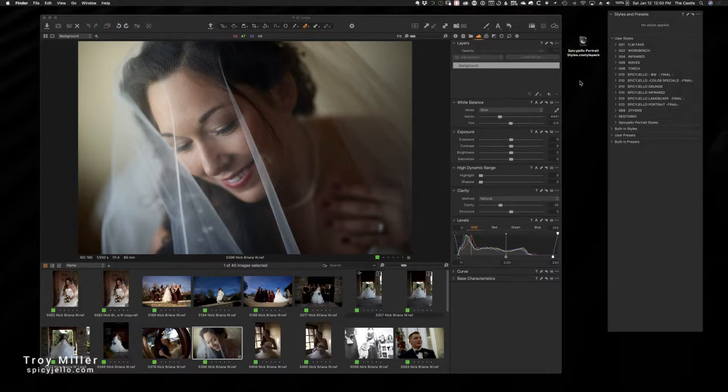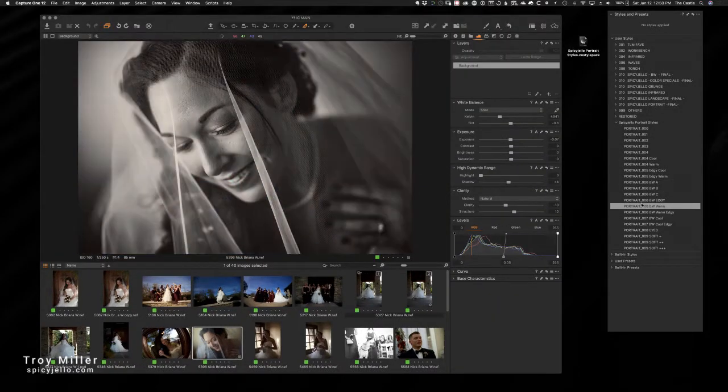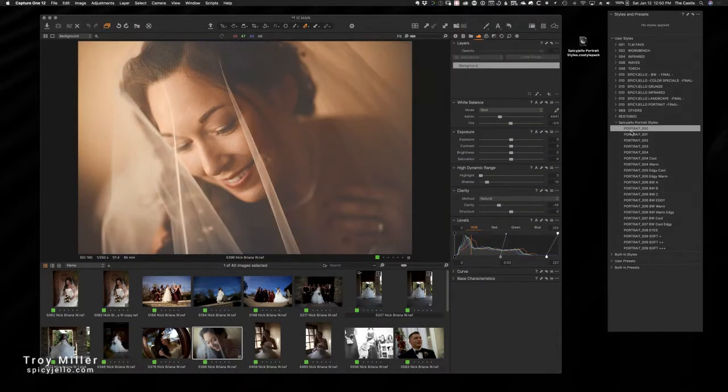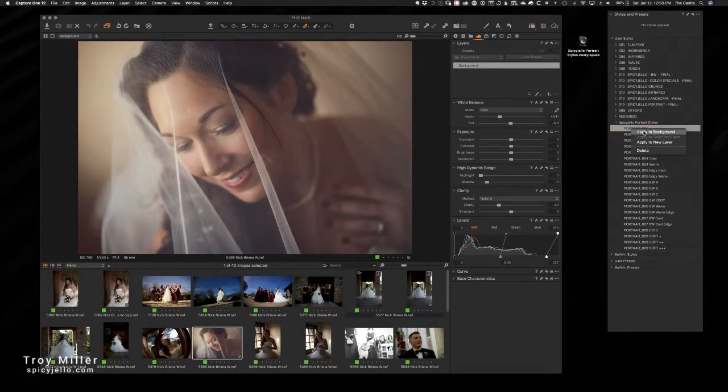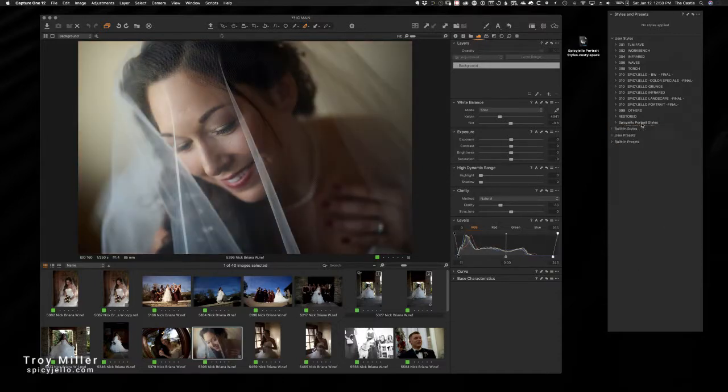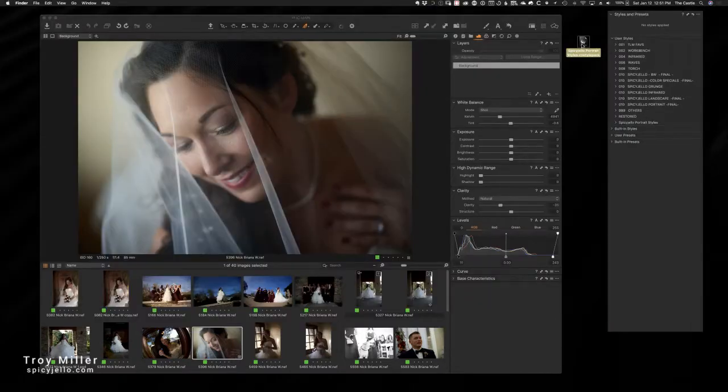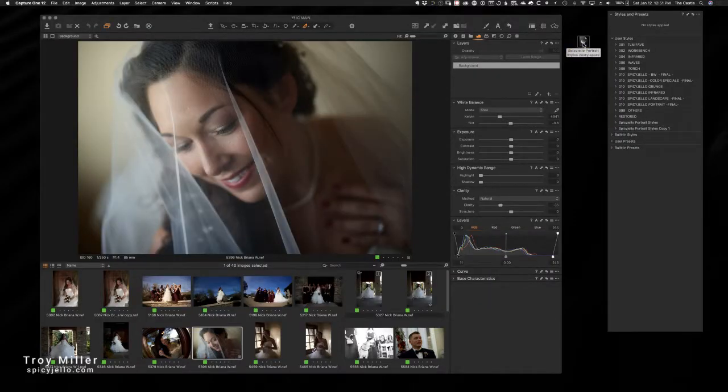So now that we have that installed, you can see that there are styles in here. Now you can delete these styles - you could right-click and say delete - but what you can't do is you can't move them around, you can't rename them, and you can't delete the root folder.